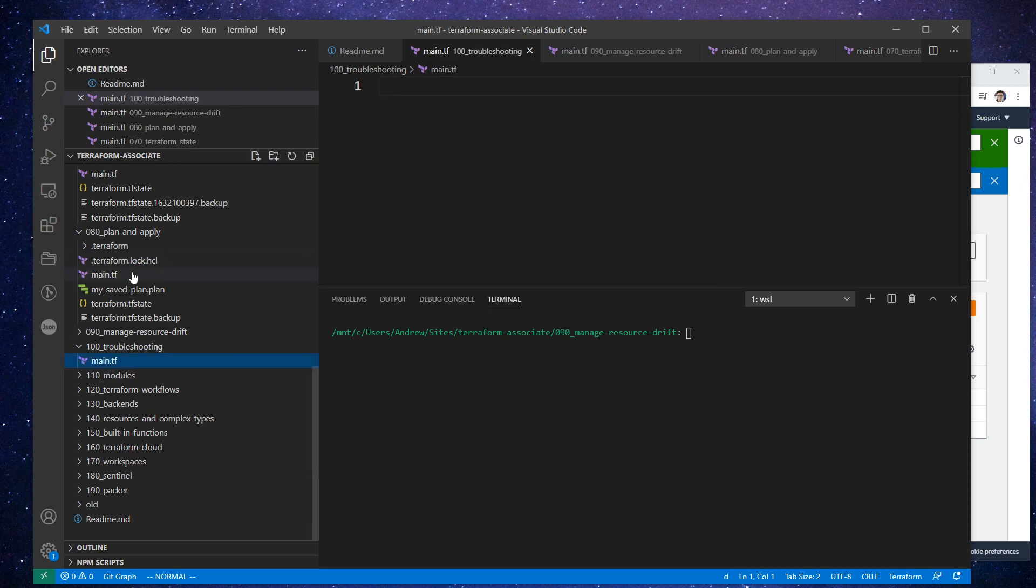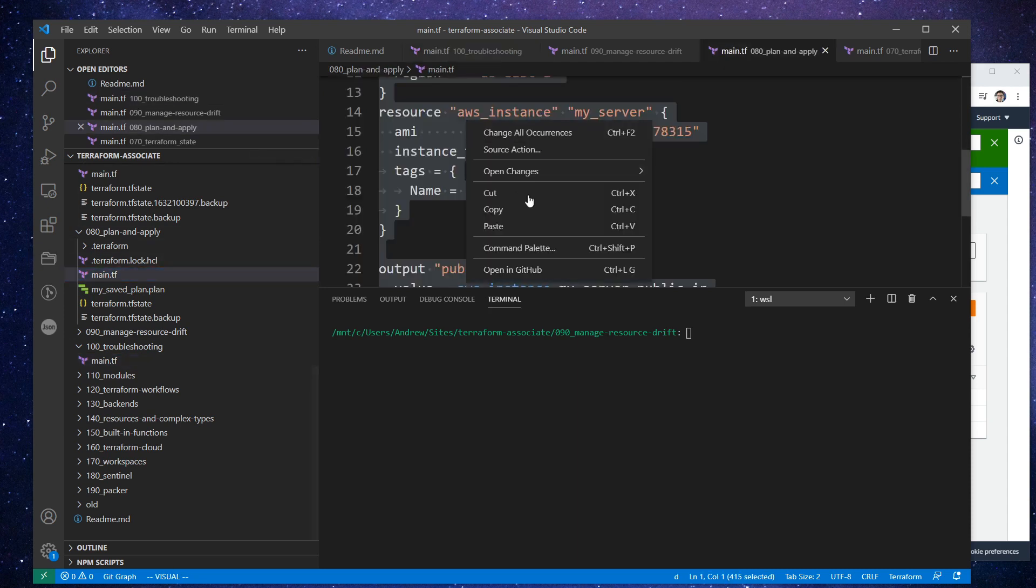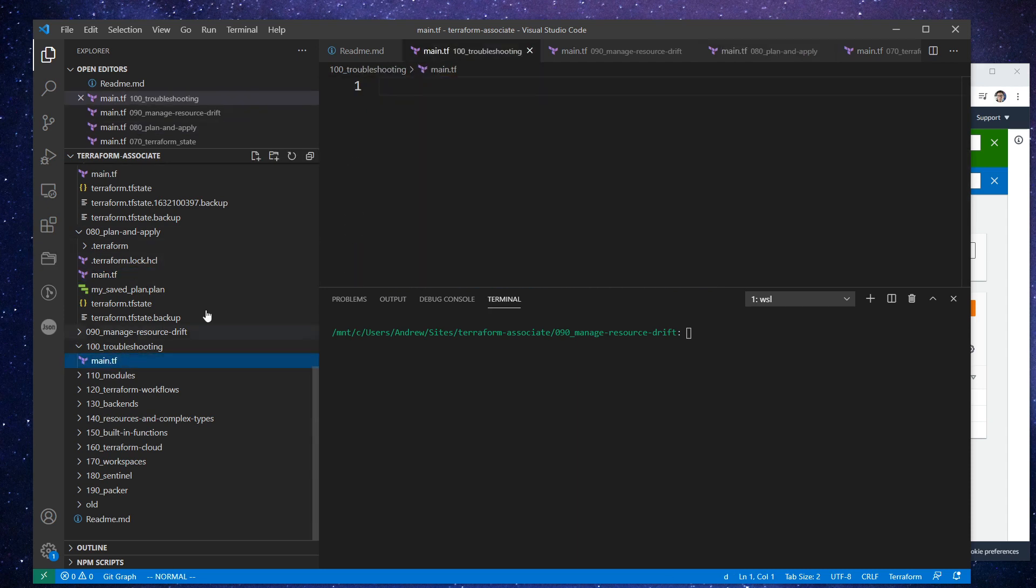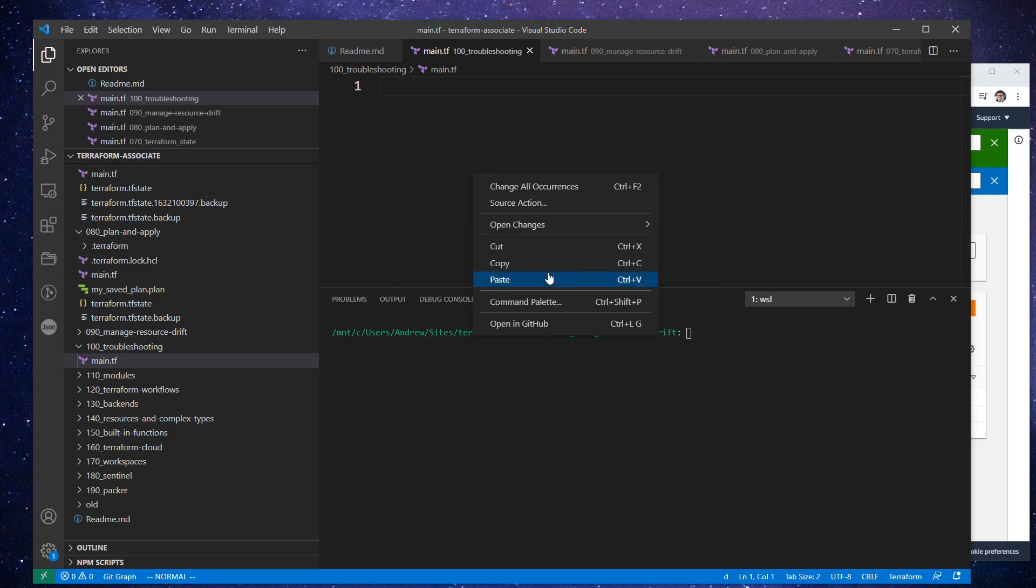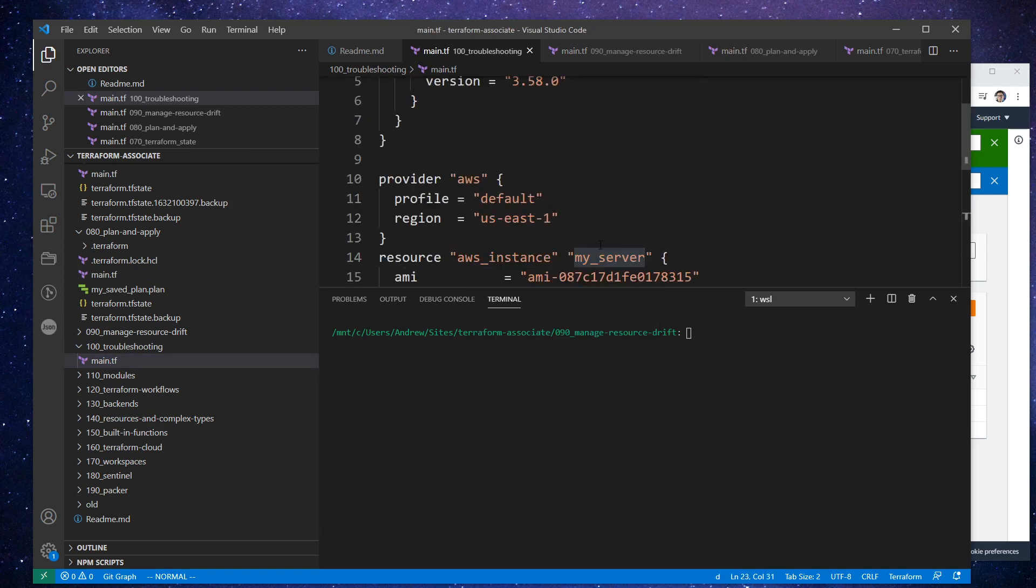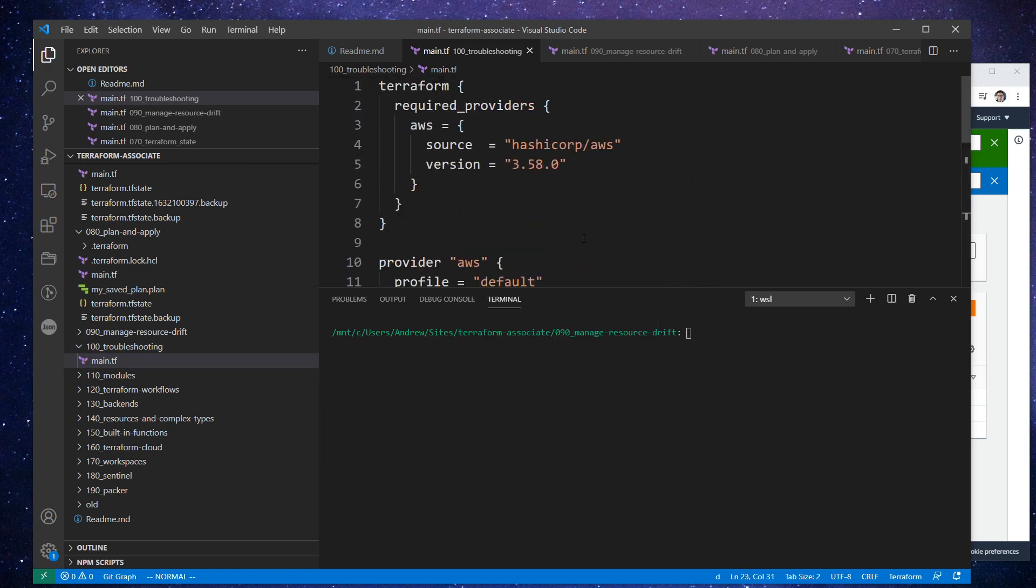Apparently I did not copy it, so we'll try that one more time. And we'll go back over here and paste that in. And that all looks good to me.